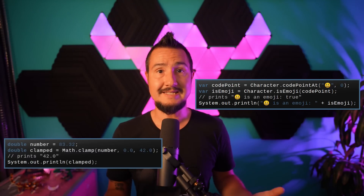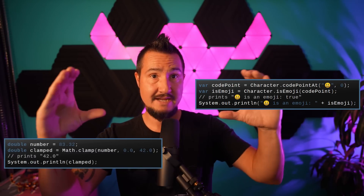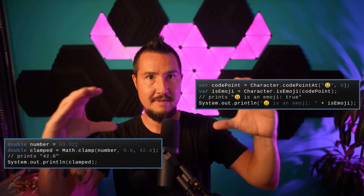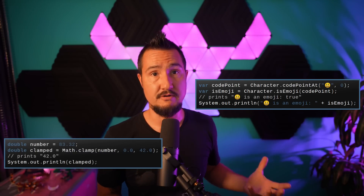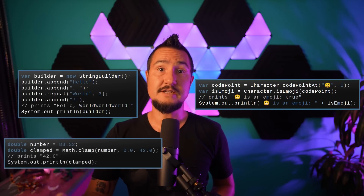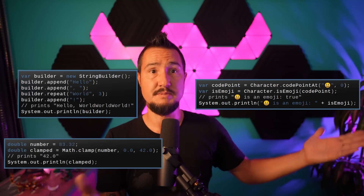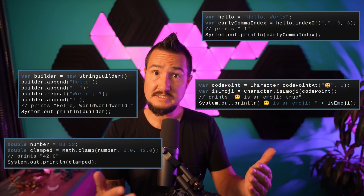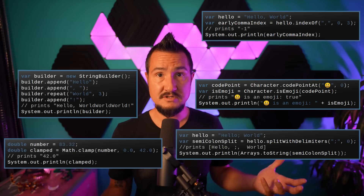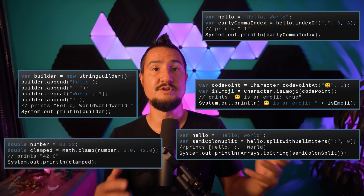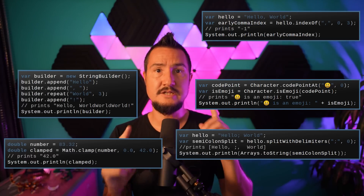JDK 21 comes with a number of small additions to existing APIs. Character got static checks to identify emojis, first and foremost isEmoji. Math got static clamp methods that take a value, a min, and a max and return a value forced into the min-max interval — with four overloads for the four numerical primitives. StringBuilder and StringBuffer got repeat methods to add a character sequence or code point multiple times to the string being built. String's indexOf methods got overloads that take a max index, and the new method splitWithDelimiters behaves like split but includes the delimiters in the returned array. The same splitWithDelimiters was added to Pattern.